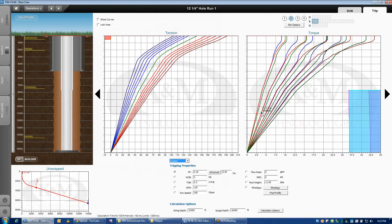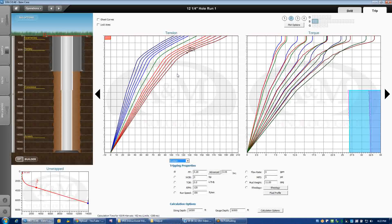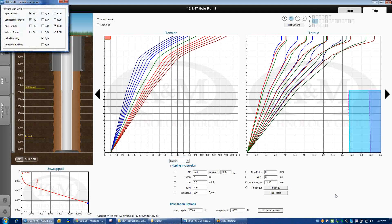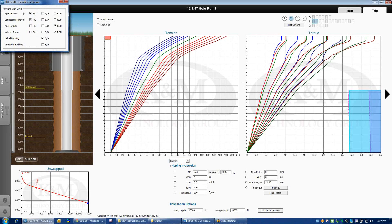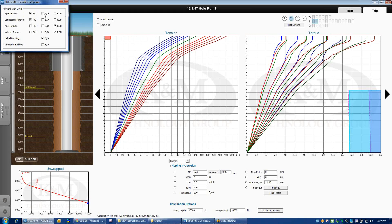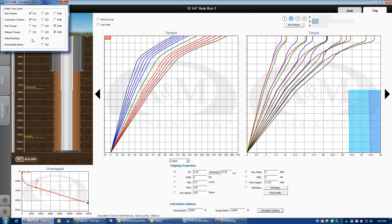The last thing that I think is important here while we're on the topic of looking at the curves and calculations is the calculation options. And under calculation options, you can determine which limits you want to view. Is it the pipe tension when you're picking up, pipe tension when you're slacking off, rotating off bottom? If you recall from our limit curve conversation, we can change which curves are displayed real quickly and easily from this screen. Also, whether or not the helical buckling limit or the sinusoidal buckling limit show up on the Driller's View plots.